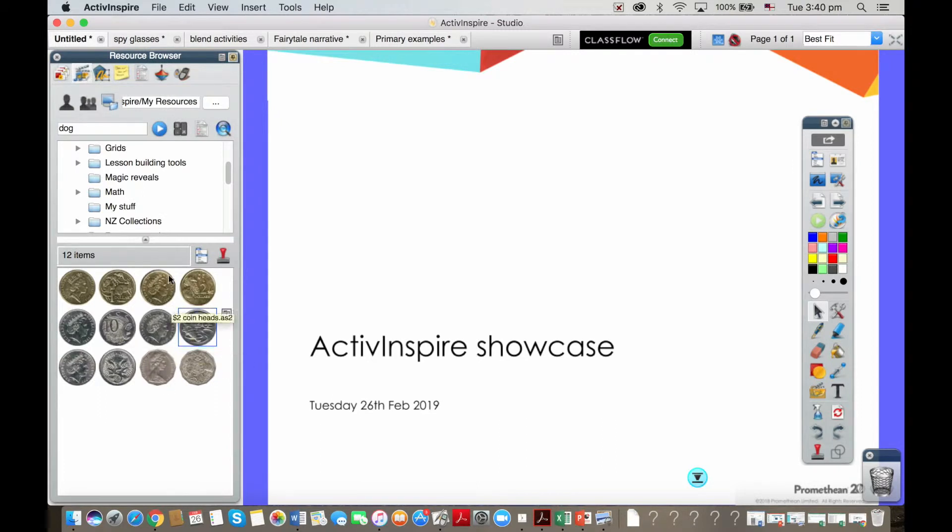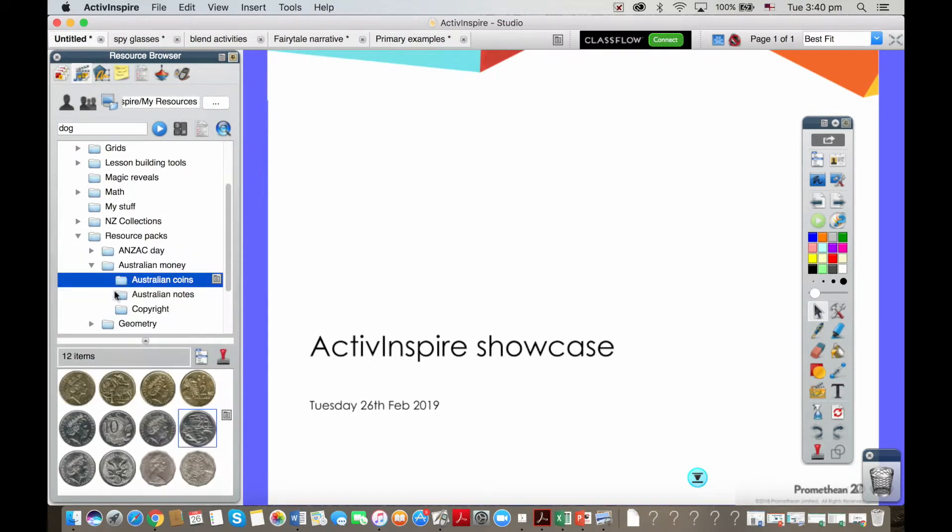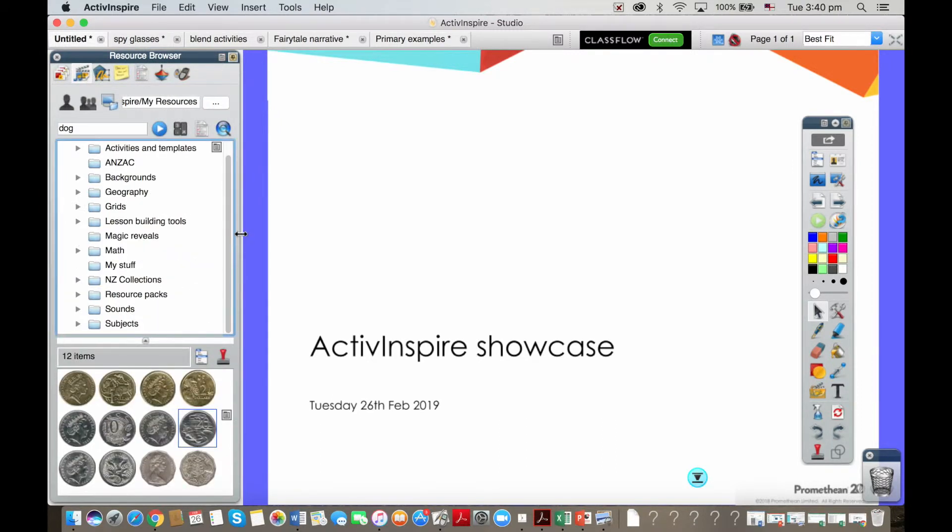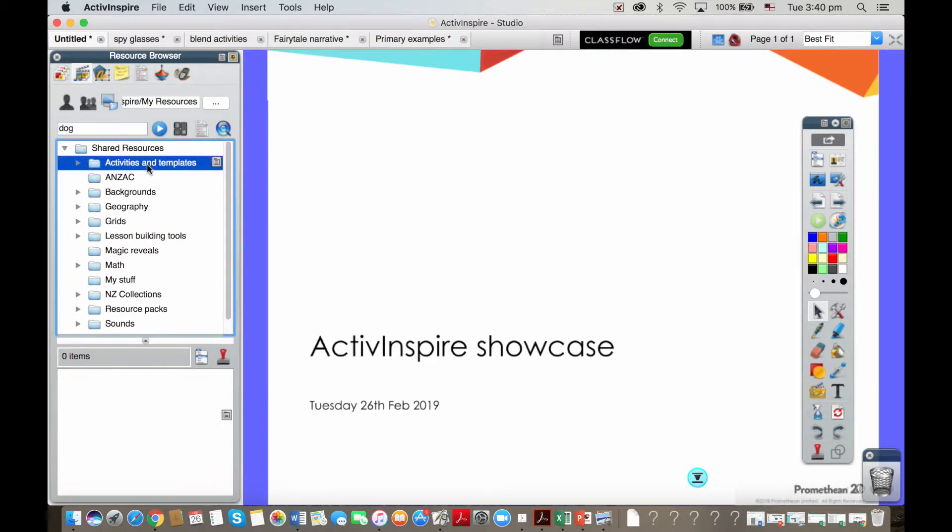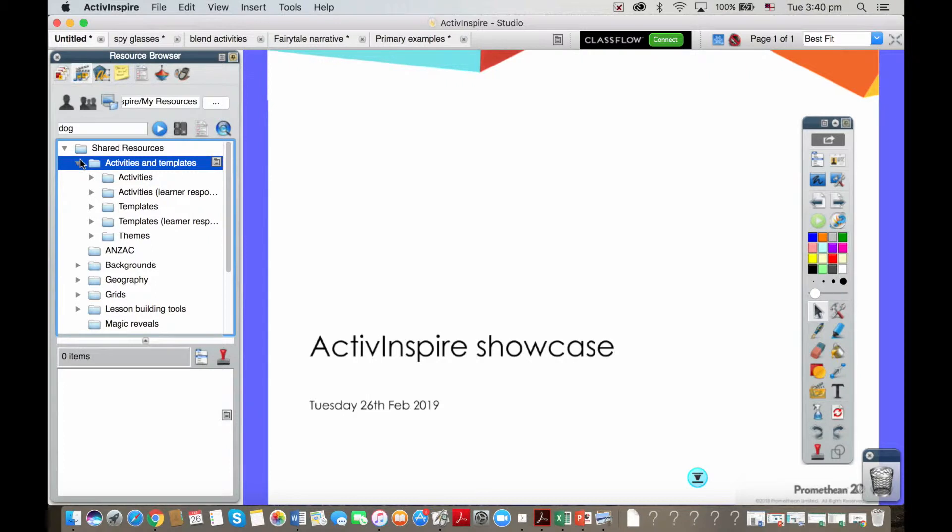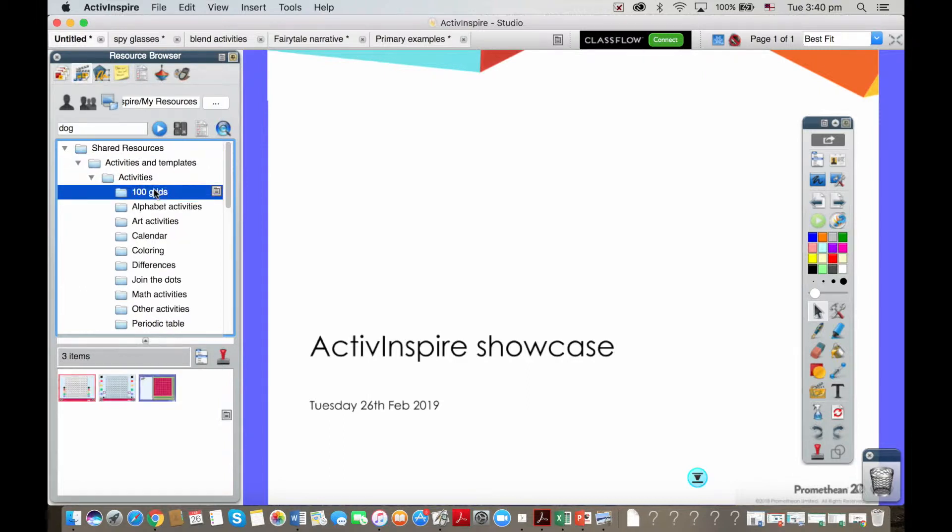Let me take you into the resource library. I'm going to start with the activities. The resource library is absolutely jam-packed full of loads of different kinds of resources, whether they're text files, images, backgrounds, sound files, or these pages which are ready-made interactive activities.